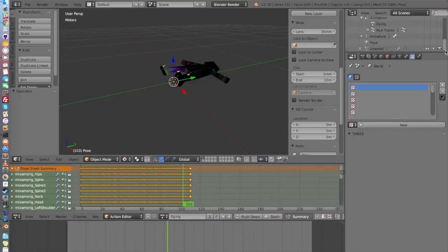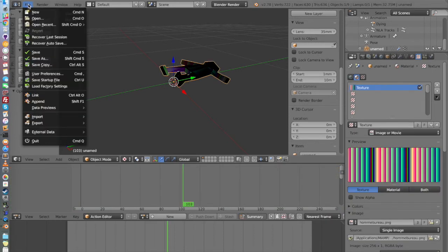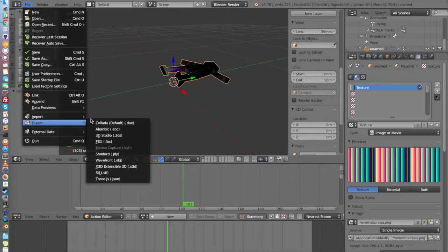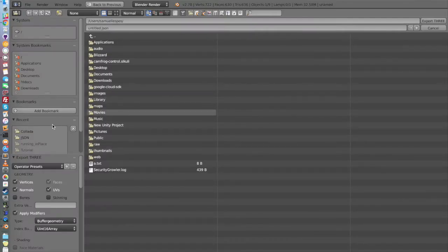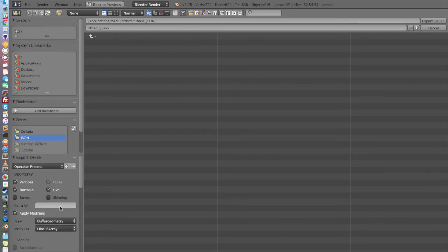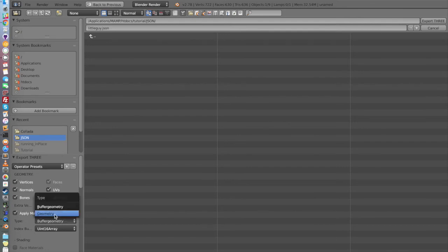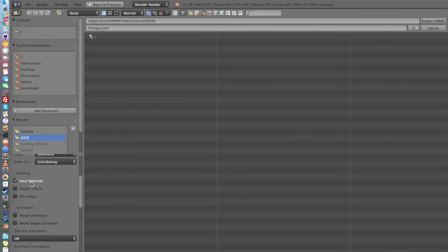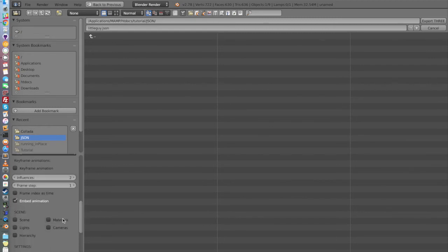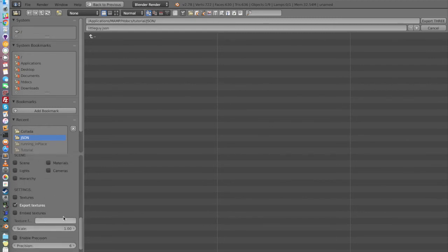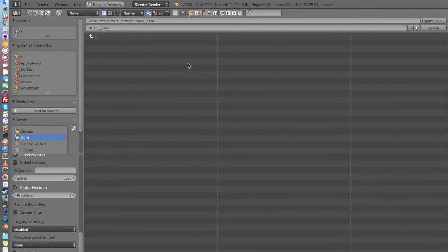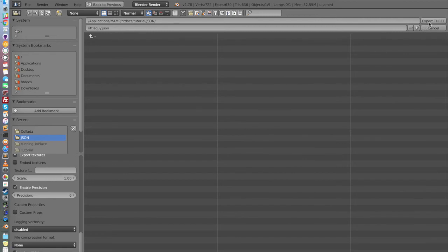Now we just want to click on the Pose, then Unnamed. And be sure that it's selected. Then click on File, Export, and Three.js. Here, I made a folder called JSON, but you can export it whenever you want. We're going to call it Little Guy. And we have to make sure that we're checking the good things. So here, we're going to check Bones, Skinning. Then the type, we're going to put Geometry. Here, you want to check Face Material. Skeletal Animation, you want it to be on Pose. You want to check Keyframe Animation. And you want to check Textures, Enable Precision. Then you can click on Save Setting.